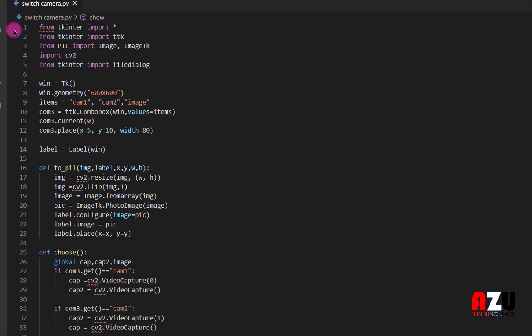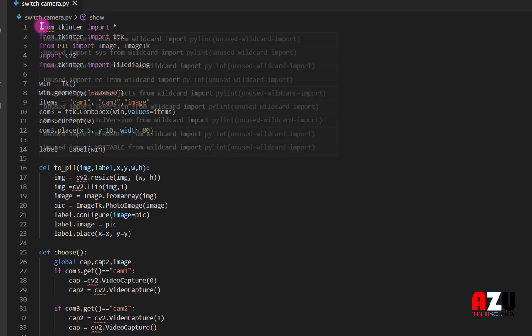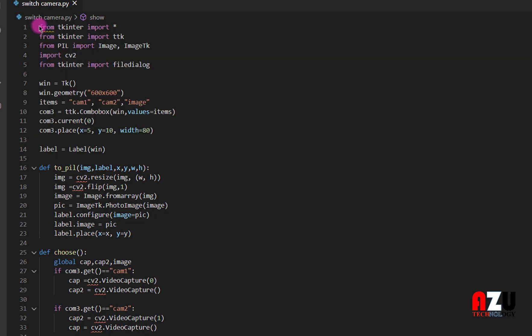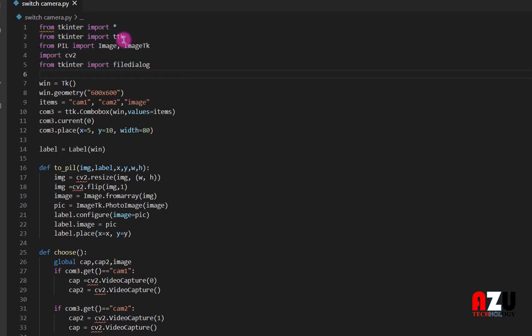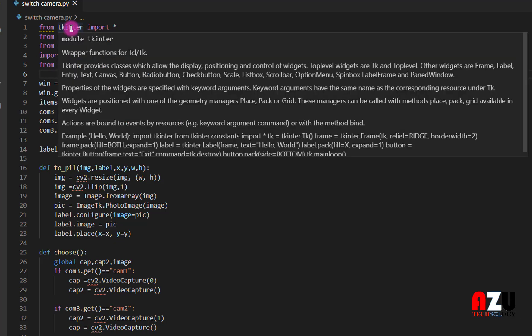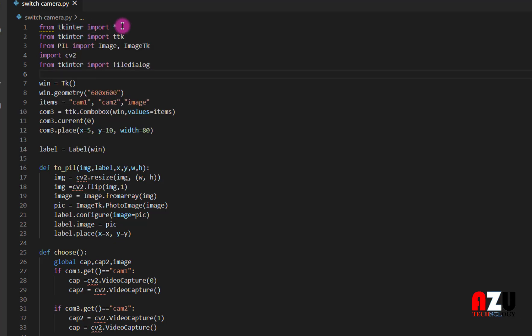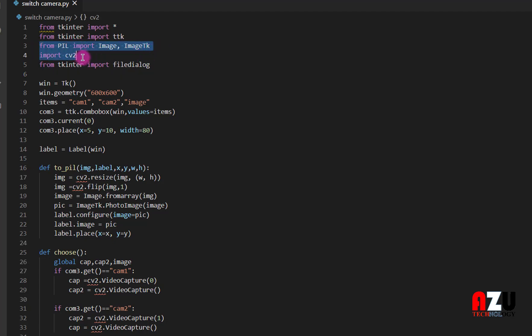Here is the code. First we need to download and install some library. Tkinter actually came with Python. Then we need to install and download and install PIL and CV2.